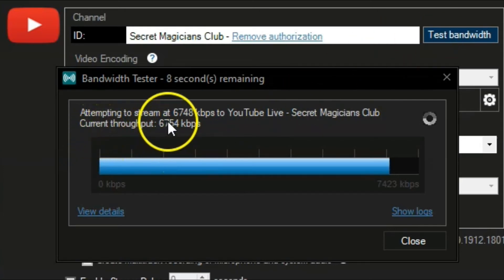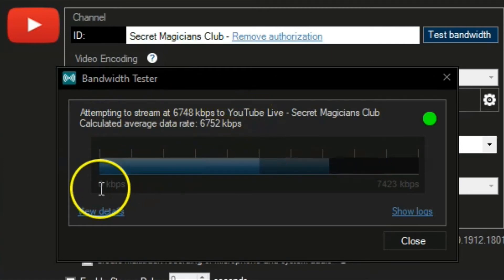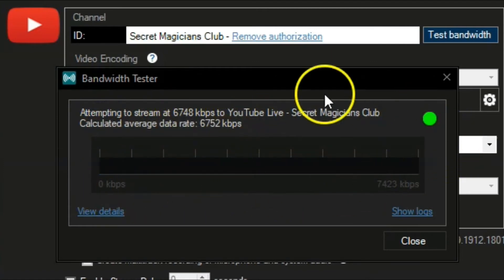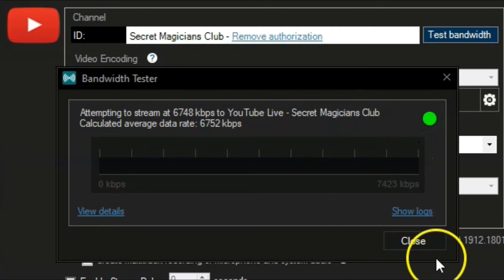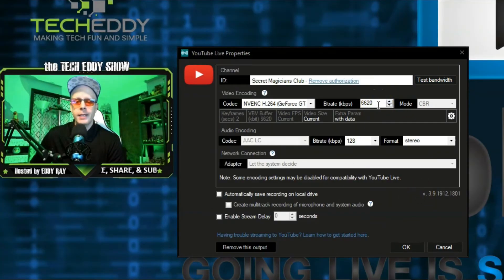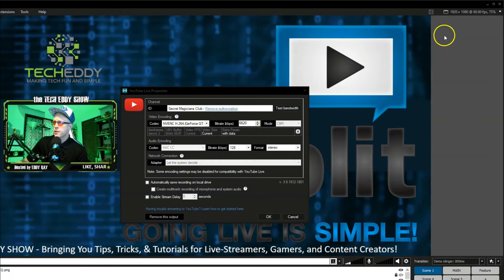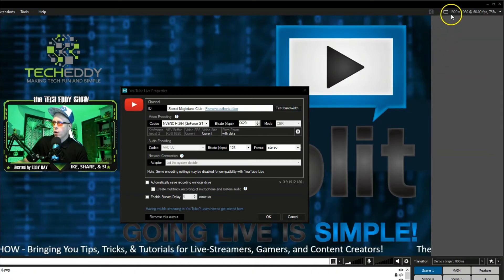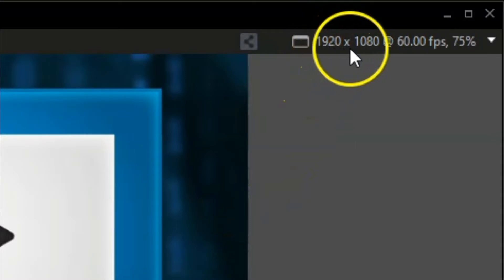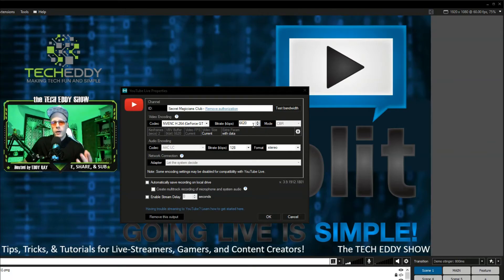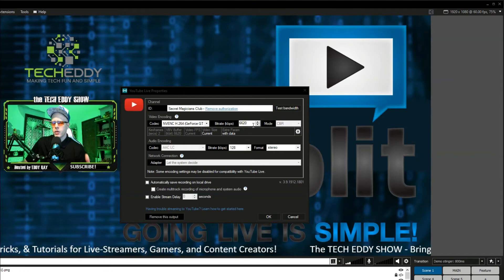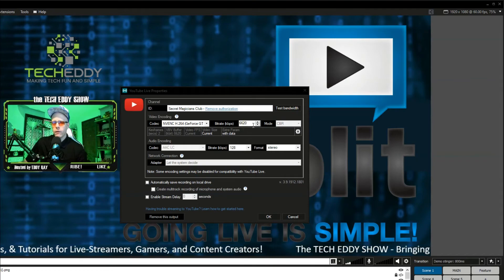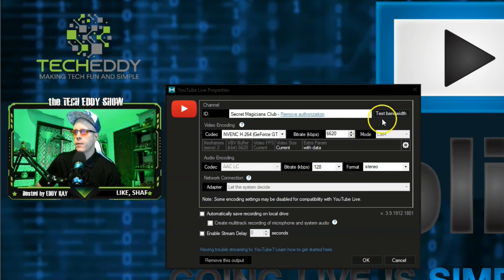So it's doing a test of bandwidth right now, attempting to stream at 6748 kilobytes per second on YouTube. It takes about 20 or so seconds to do the actual test. And we get a green light, which means we're good to go and live stream on this account with the current settings. We can click close. So these current settings here, we would actually have a 1080p live stream. As you can see up in the upper right, an excellent broadcaster. We're already set up here to go in 1920 by 1080p.